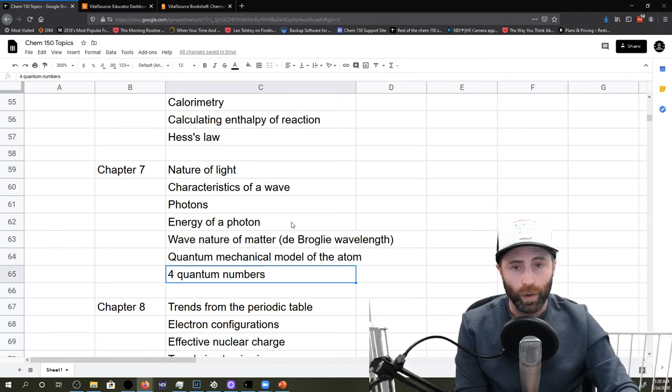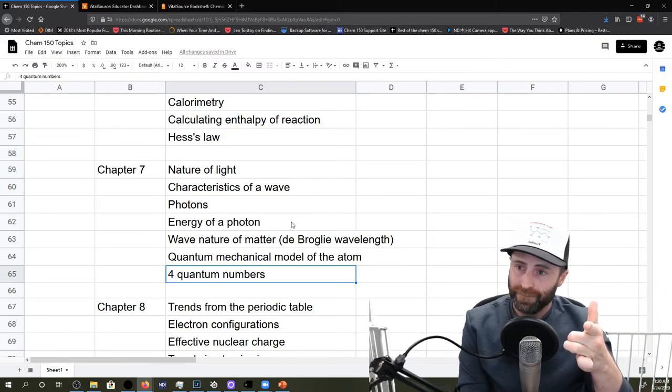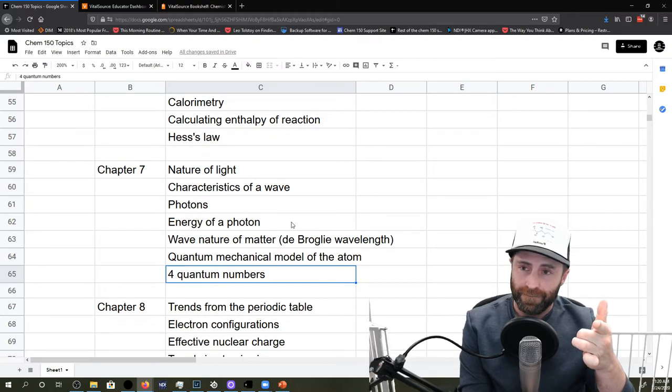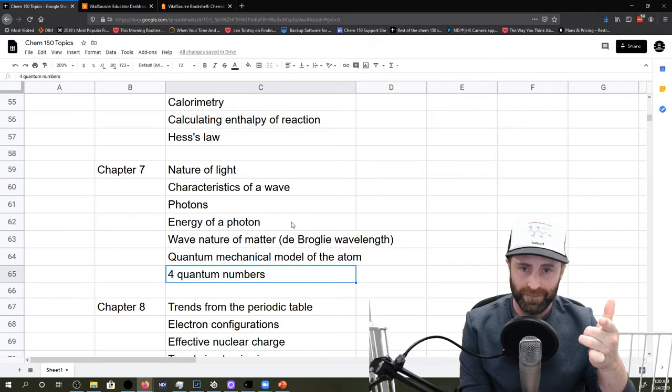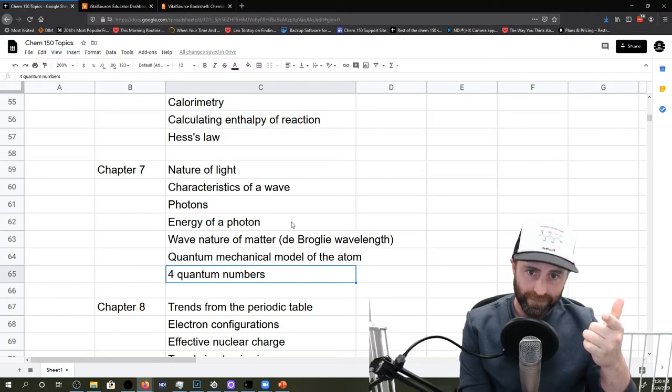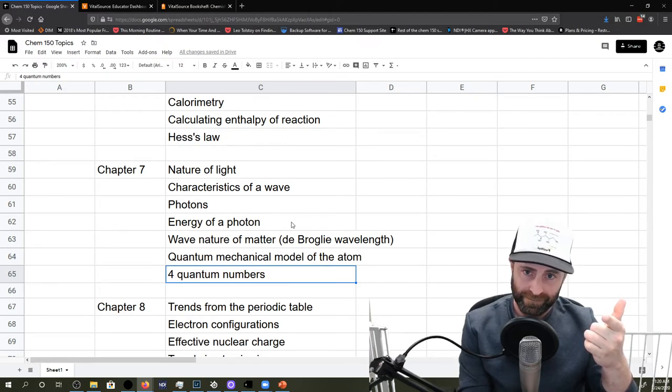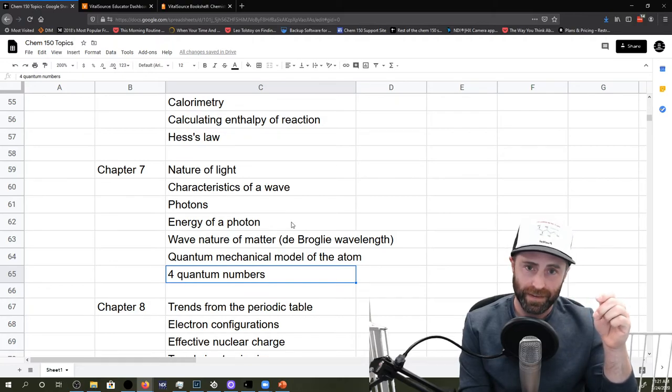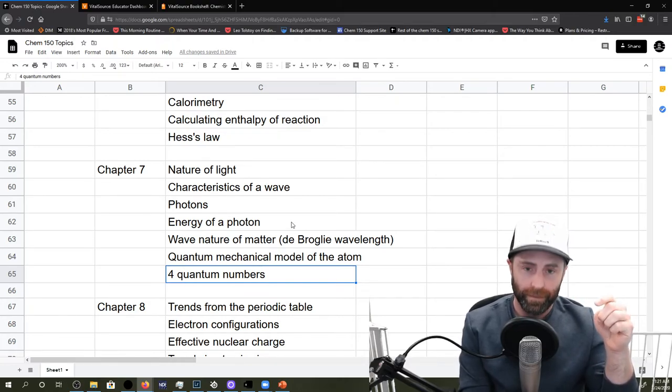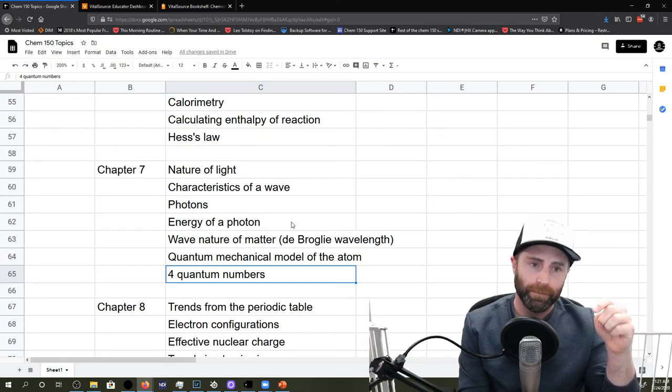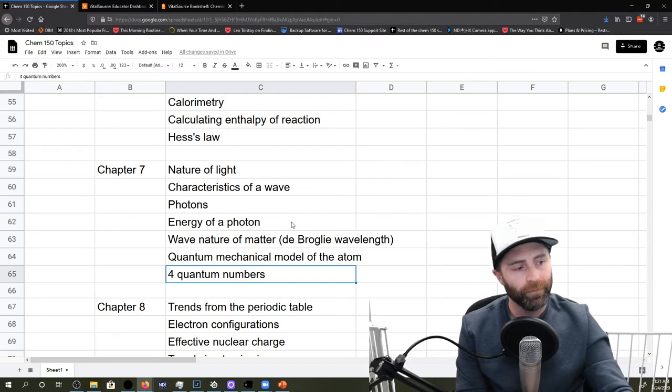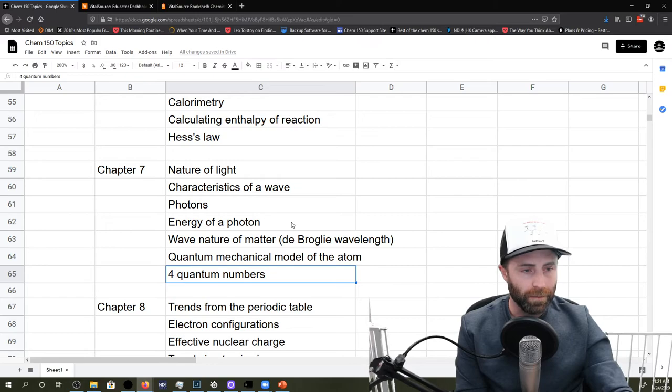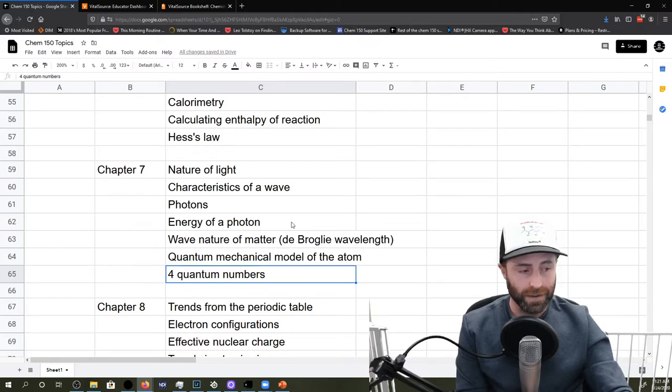What are the letters for our four quantum numbers? We have N, which is the principal quantum number. L, which is the angular momentum. M sub L, the magnetic one. And M sub S, which is our spin. And so those came out of solving the wave function and using the Hamiltonian and all that jazz that's in your book. But we said, yeah, here's the end result.